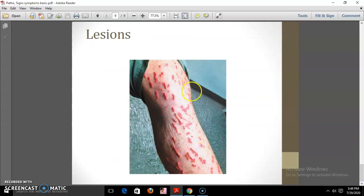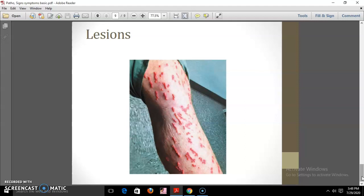Here is a picture of a lesion. In this way we have covered the basic points of our topic — disease, manifestations, and pathophysiology. In the next session we will start with different diseases along with their pathophysiology, signs, and symptoms. Thank you.